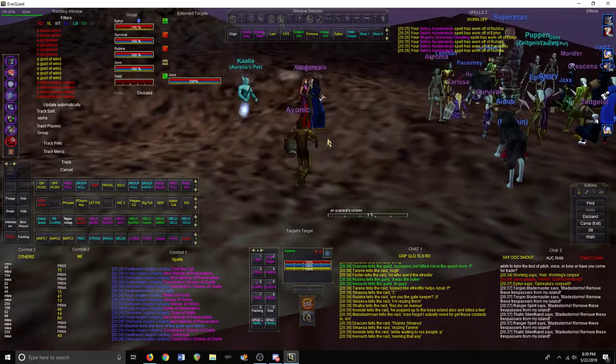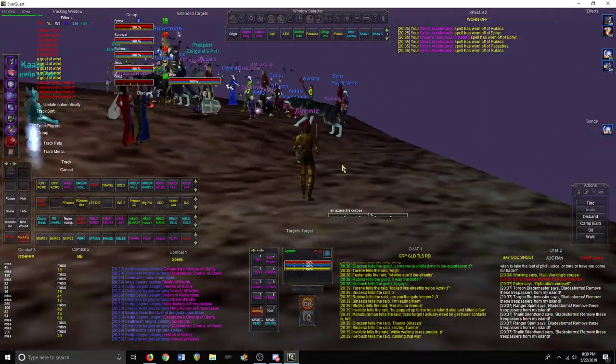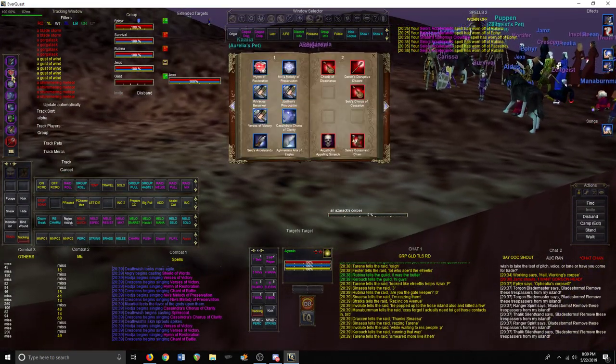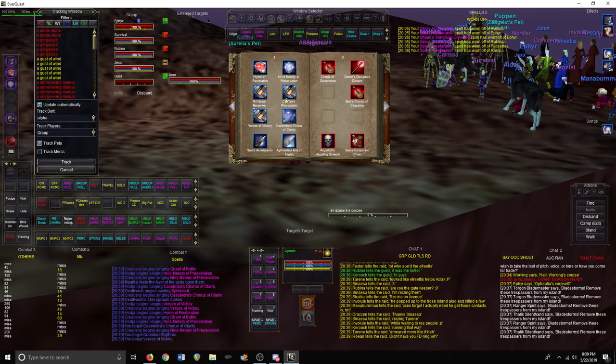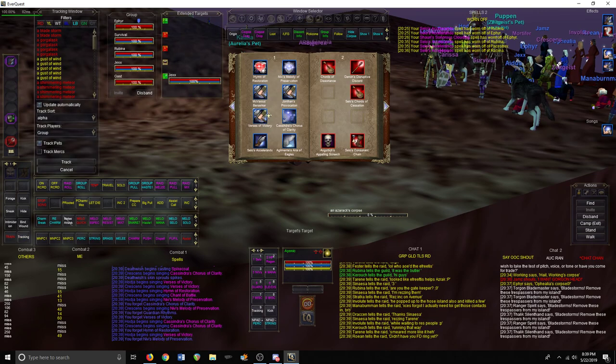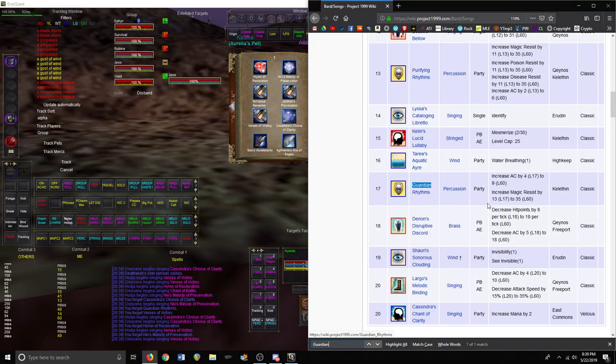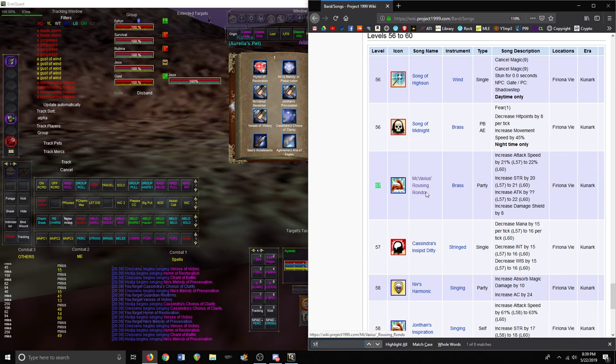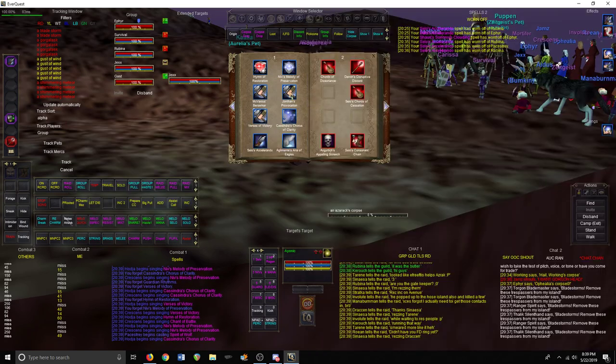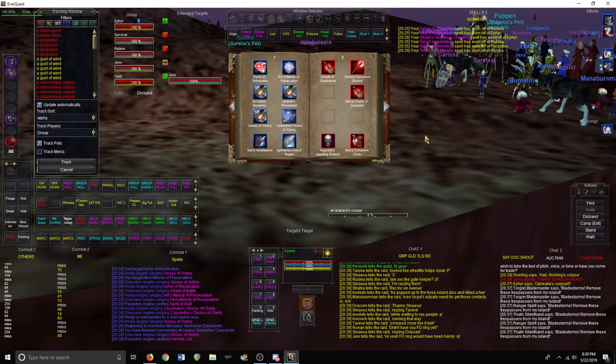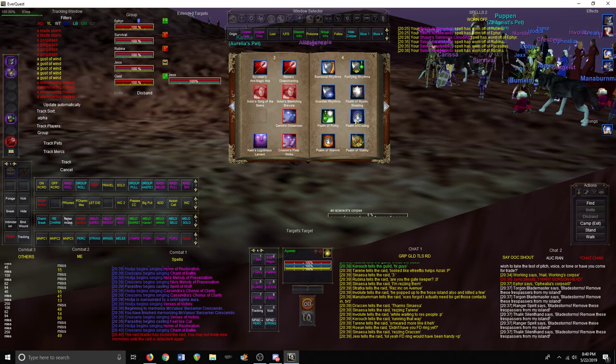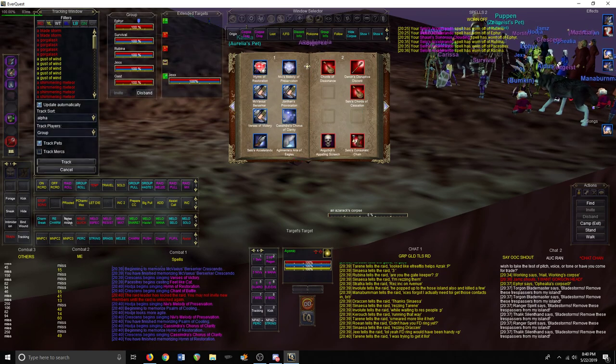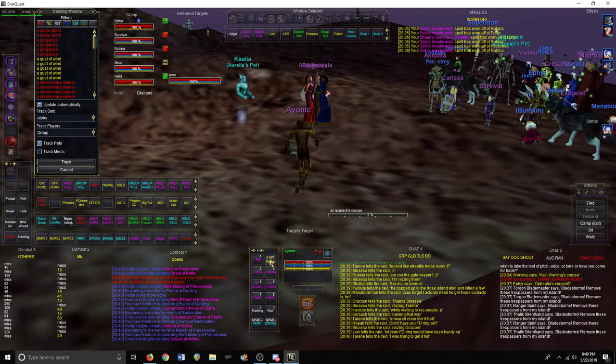Now let's get into melee twists. What songs do you want to use if you have a melee predominant group? Ideally it's going to be: I don't have the song yet, but at level 57 you get McVaxius's Rousing Rondo, but the next closest one is Verse of Victory. Then you're going to want to have a second damage shield, typically Psalm of Cooling, and you're going to want to have Hymn of Restoration or Cantata, and then Niv's.